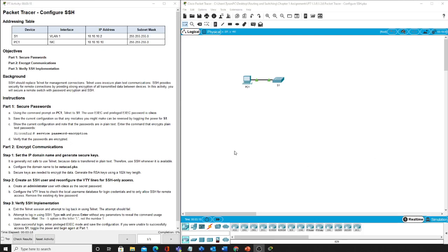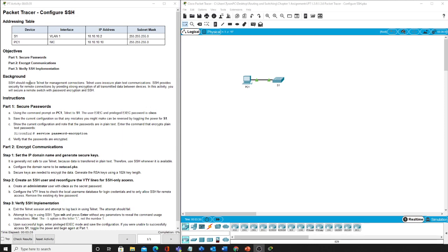Welcome back. We are doing another packet tracer exercise. Specifically we're doing configure SSH packet tracer 1.3.6. Over here we have our instructions that SSH should replace telnet for management connections. So let's jump right into it.